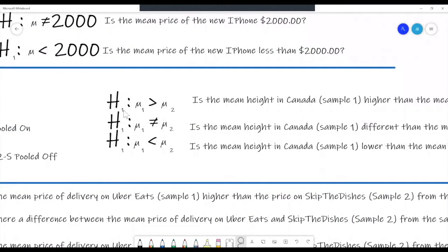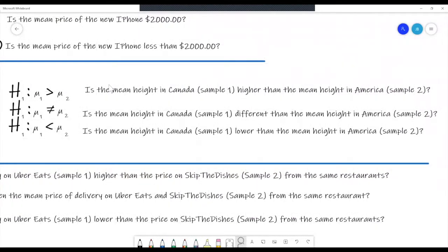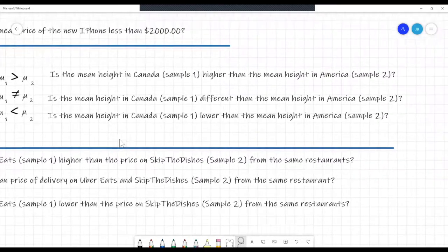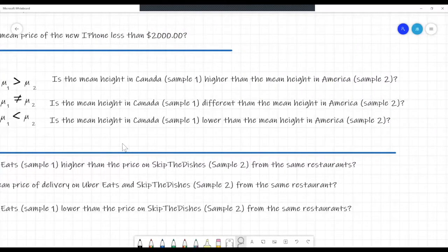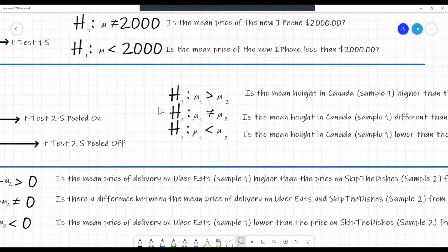Here are example alternative hypotheses for two-sample independent mean. 'Is the mean height in Canada (sample 1) higher than the mean height in America (sample 2)?' The alternative hypothesis is: mean 1 greater than mean 2. 'Is the mean height in Canada different from the mean height in America?' Mean 1 does not equal mean 2. 'Is the mean height in Canada lower than the mean height in America?' Mean 1 less than mean 2.